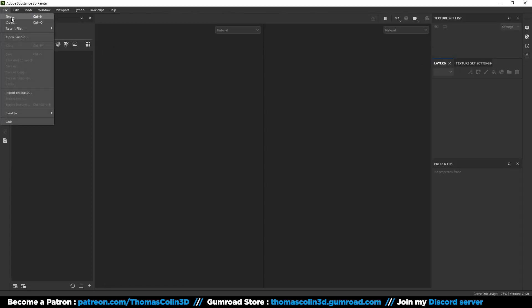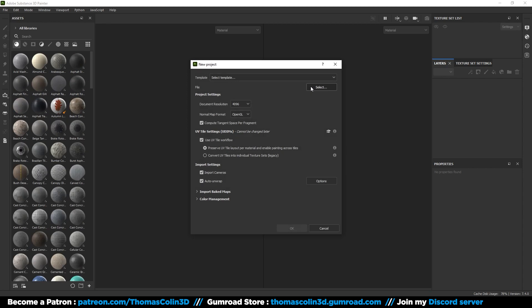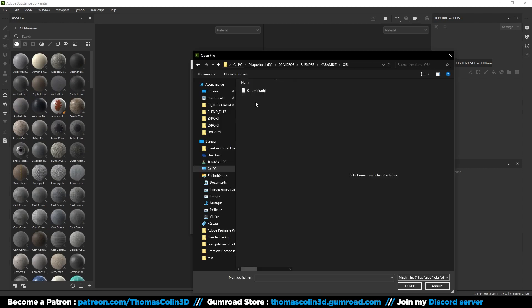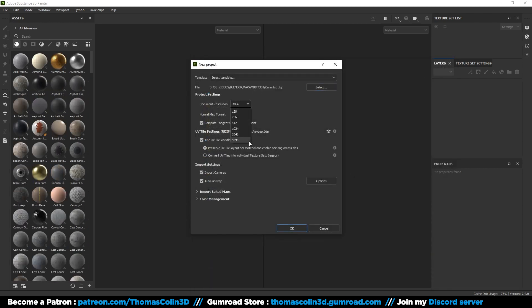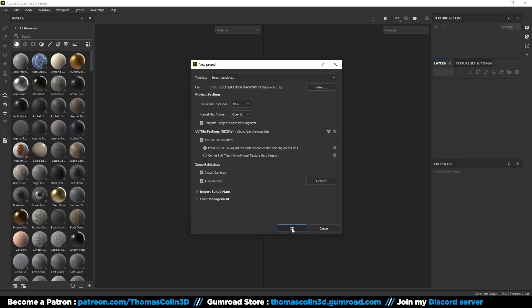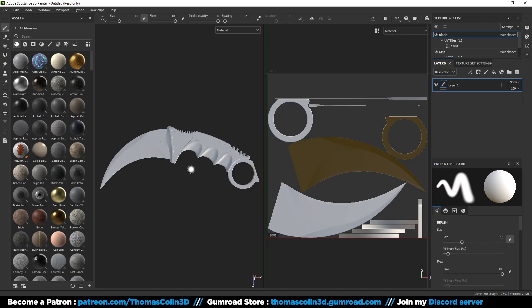We are now in Substance Painter. Import your 3D model and choose your texture resolution. The higher the better. The shelf on the left is where you can find your materials, smart materials, masks, brushes, alphas, filters, and textures.